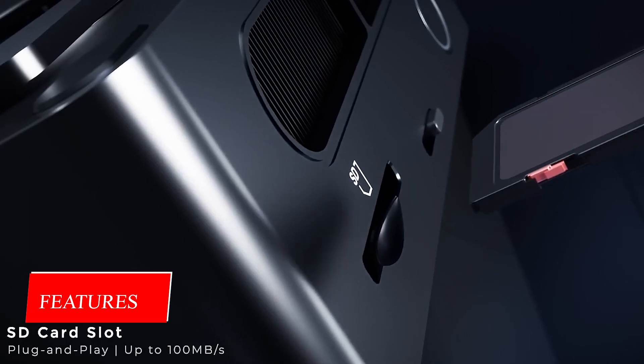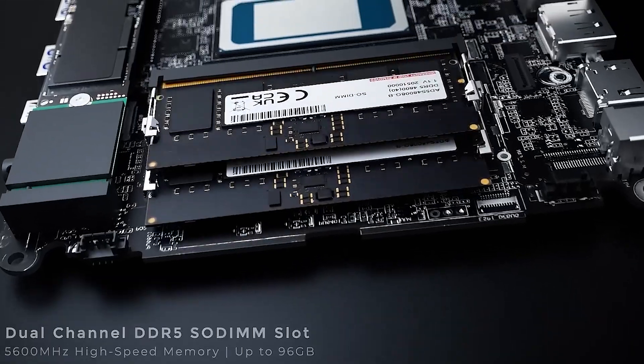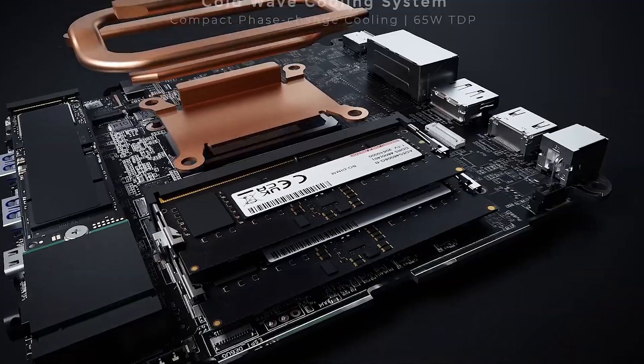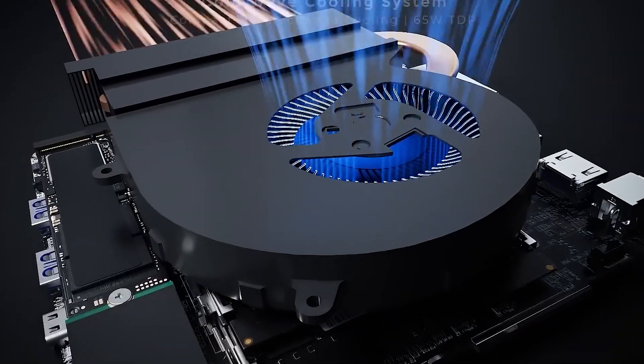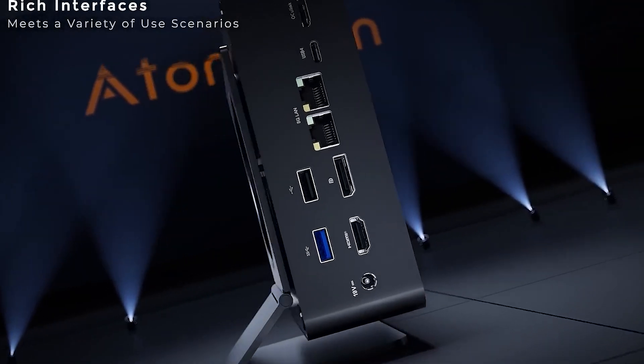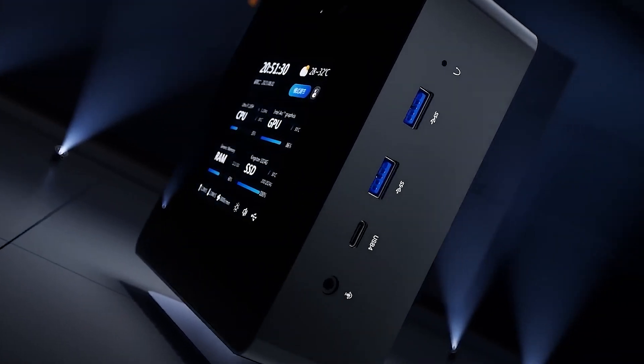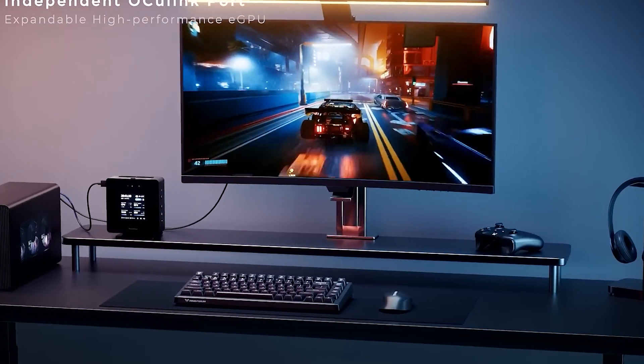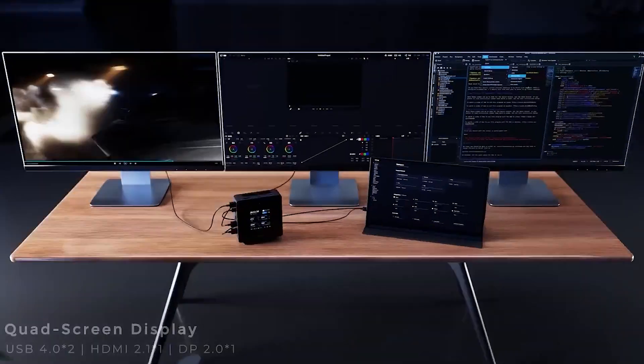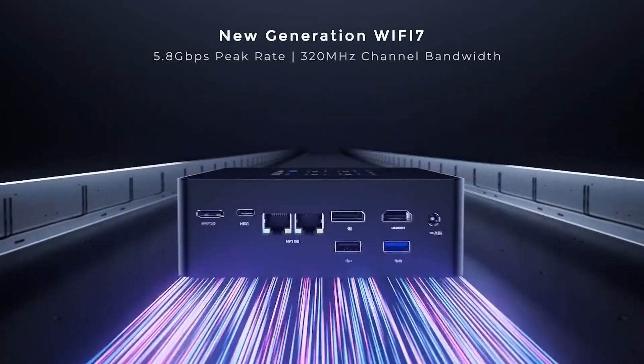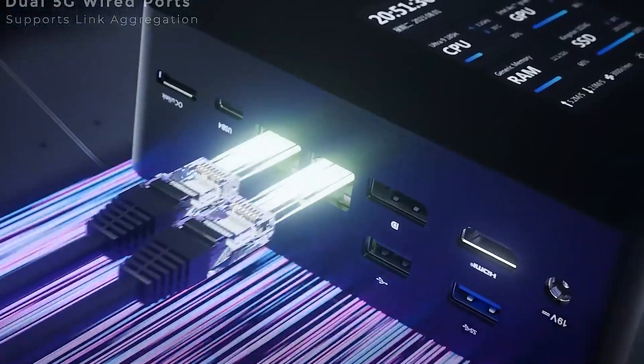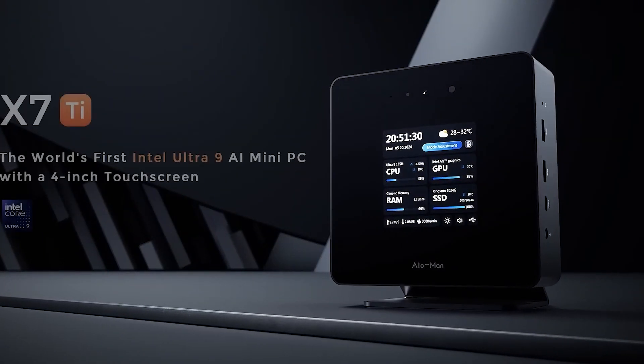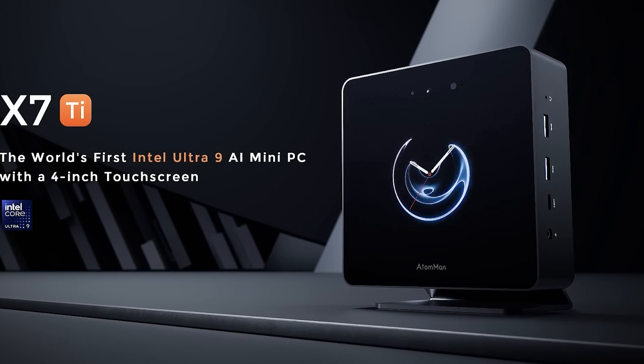Many connections that leave little to be desired. The Minisforum Atom Man X7 Ti has a large number of external interfaces. In terms of USB ports, we count a total of six interfaces, two of which provide the USB 4 standard. Screens can be connected either via HDMI, DisplayPort, or USB 4, meaning that the test sample can handle up to four screens simultaneously.